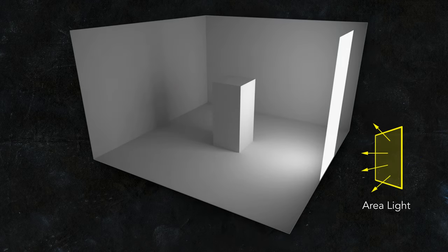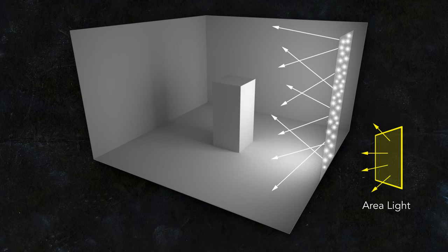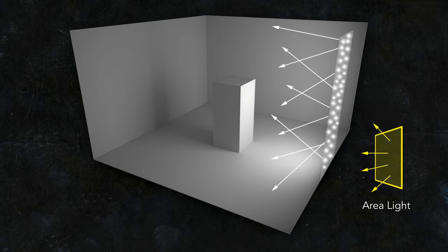Area lights work in a similar way. If you imagine an area light being a collection of many, many point light sources, each having their own light direction, it might start making sense why the cast shadow of an area light is so soft.